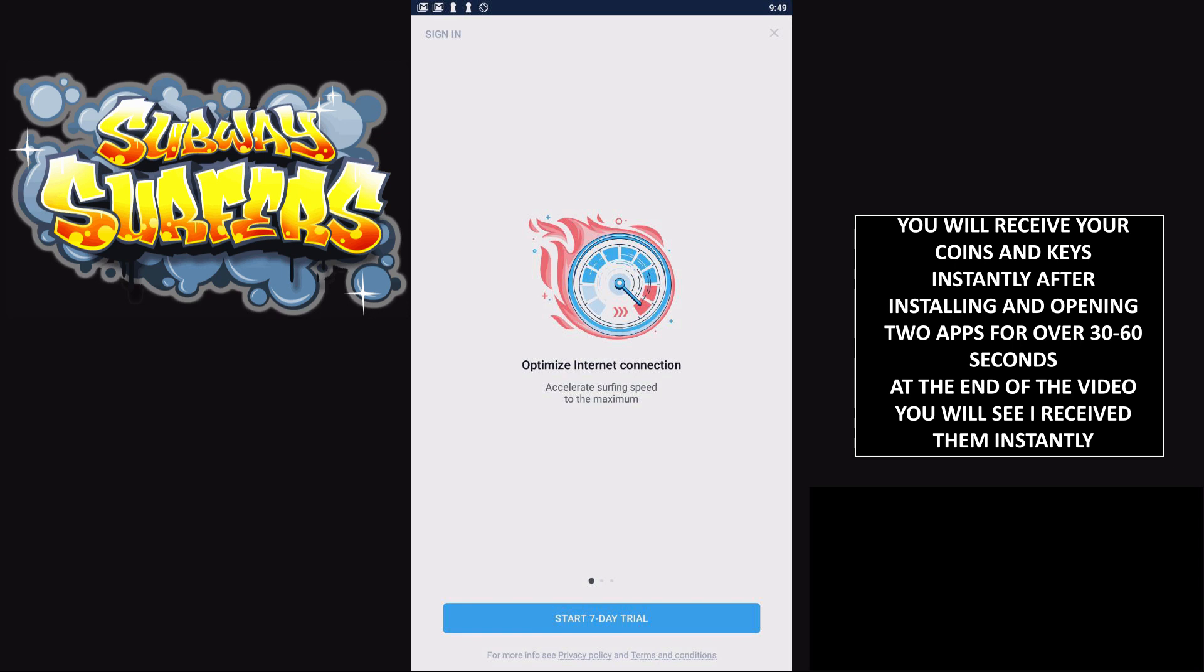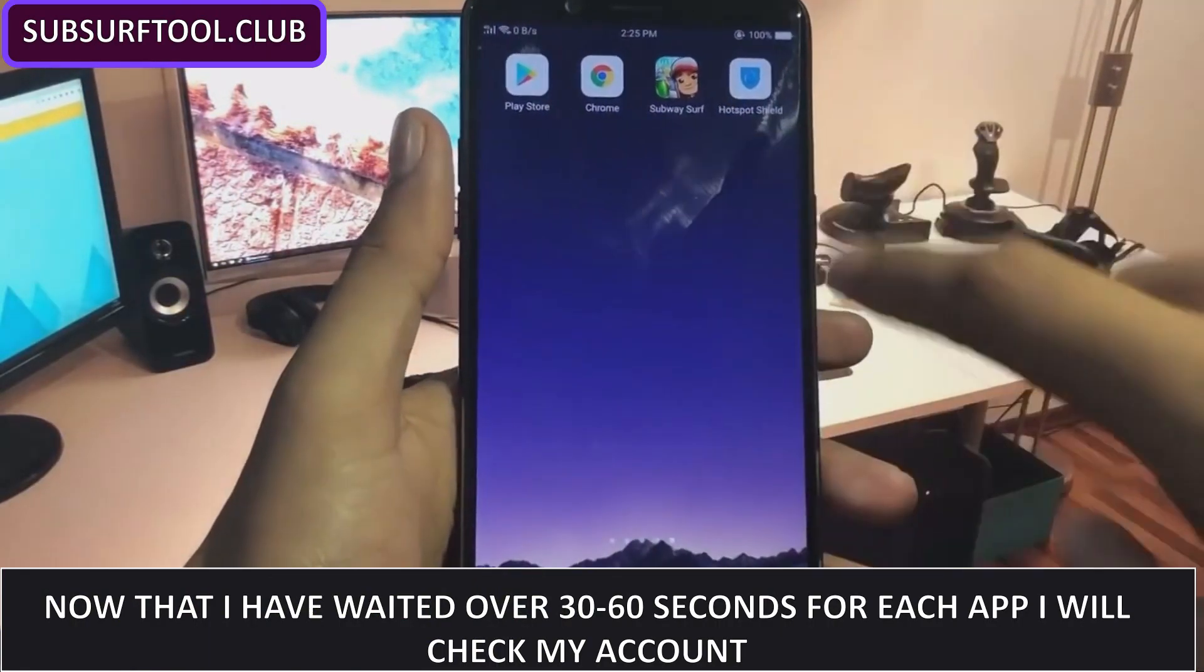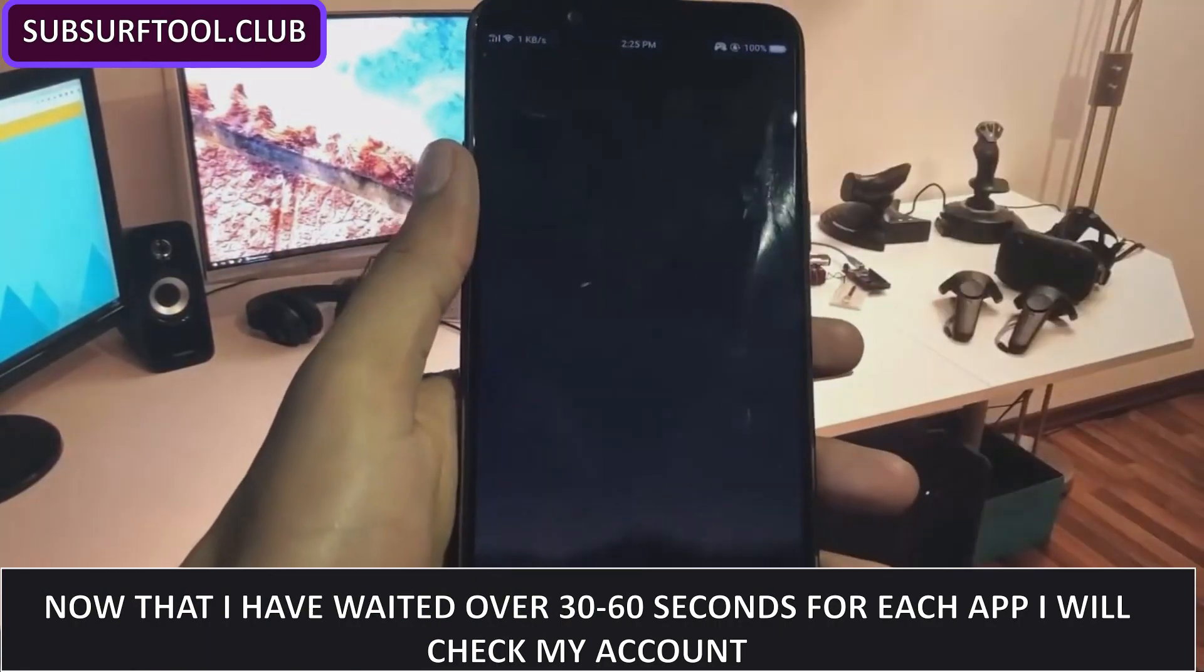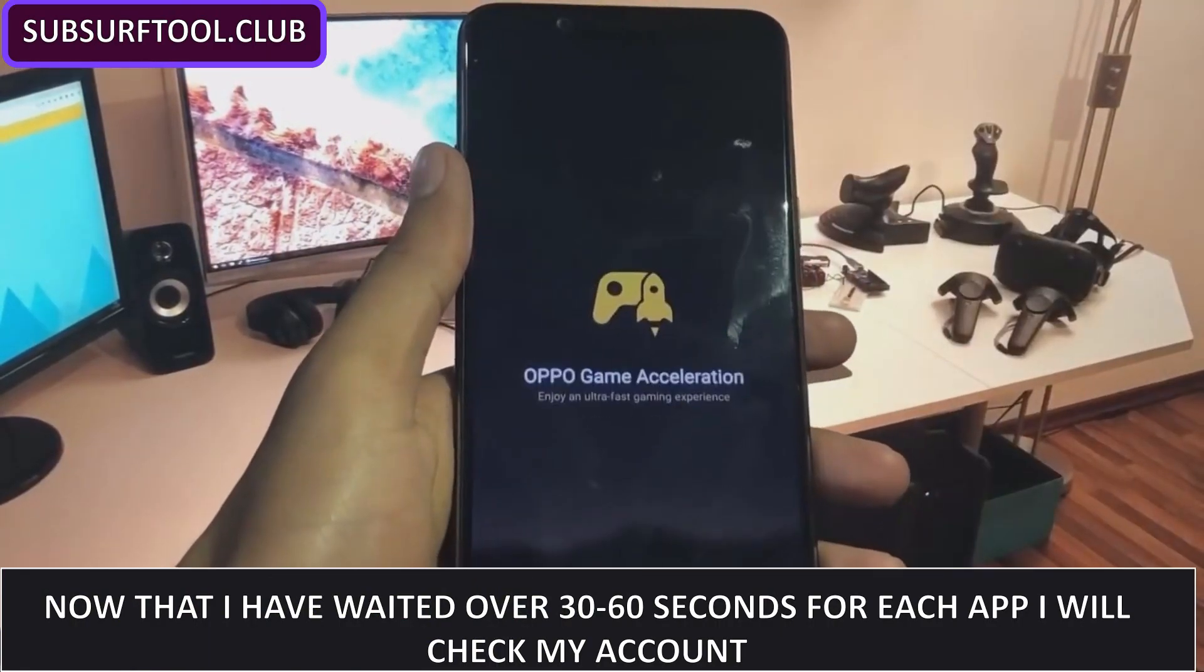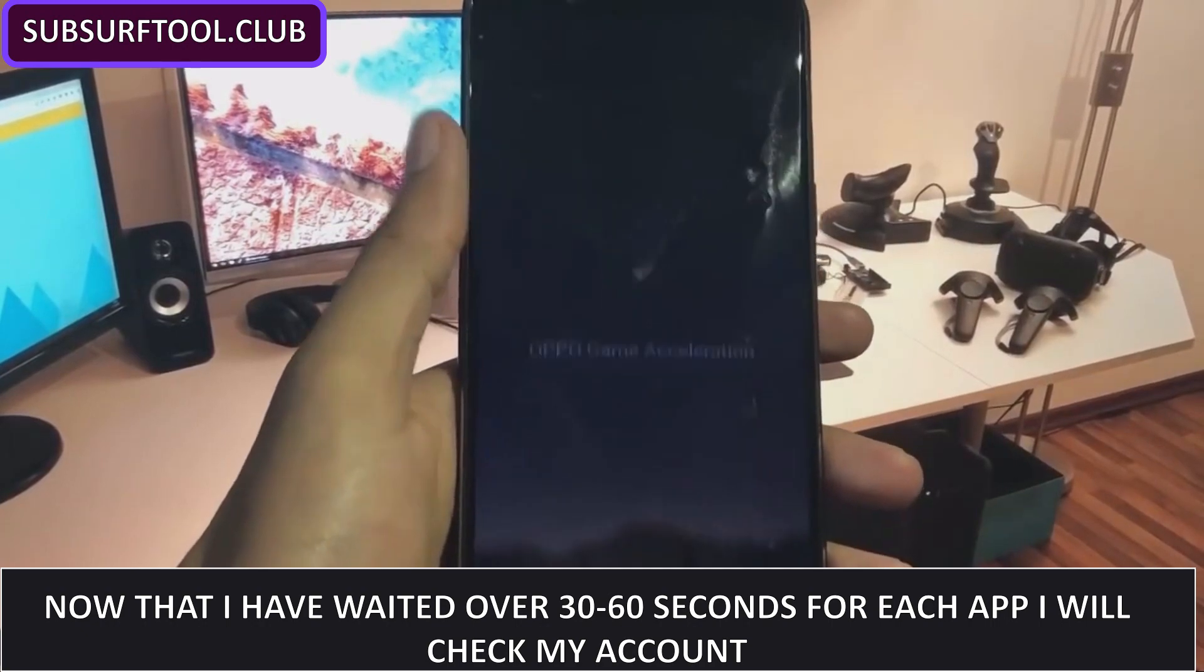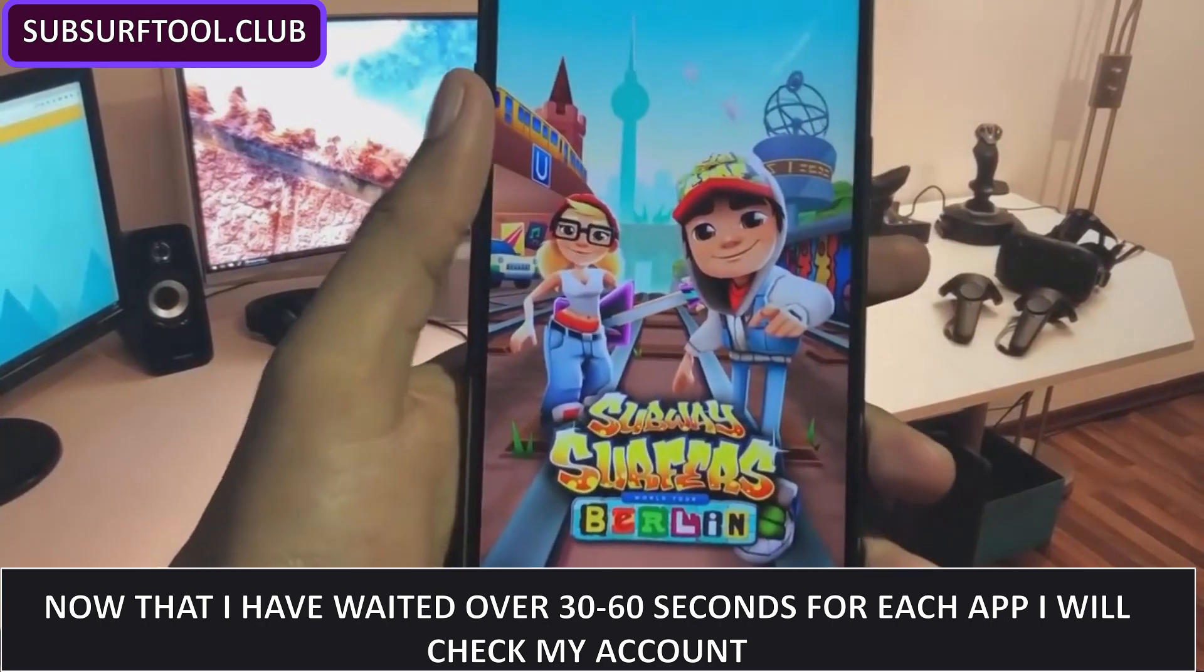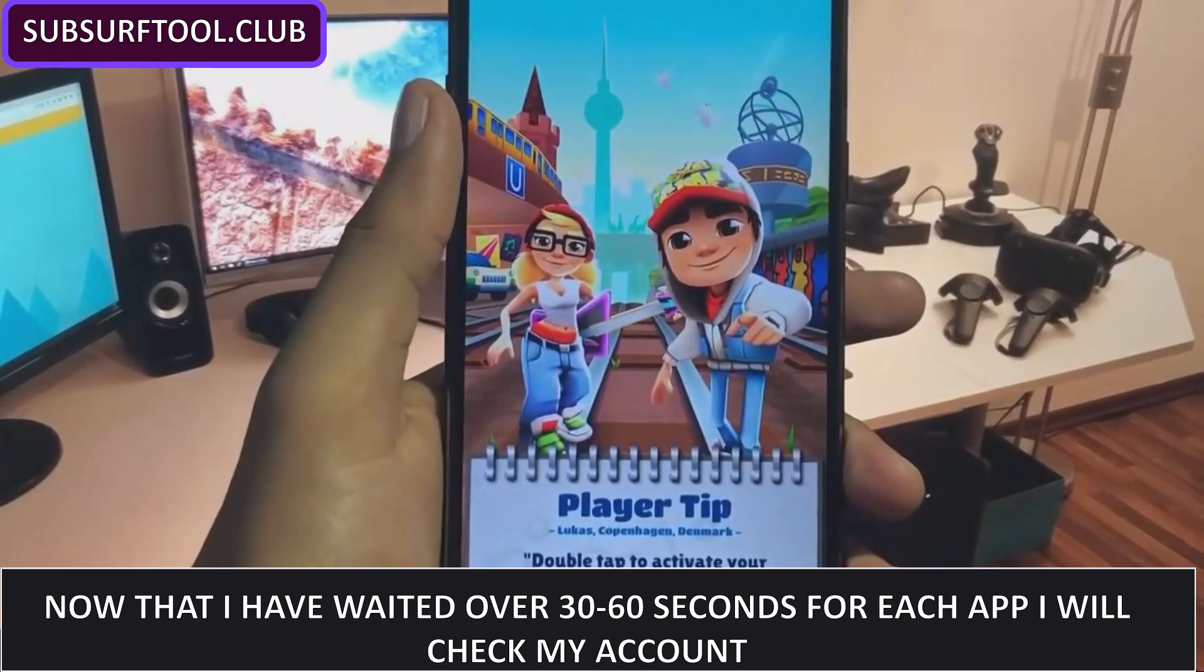This app's been open for 30 seconds as well, so now I'm going to show you. I'm going to go into my account and show you that the coins and keys should be coming right away. I got my actual phone here, so I'm just going to click on the Subway Surfer app.